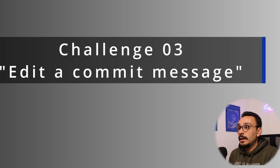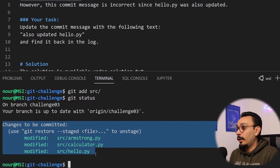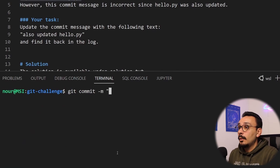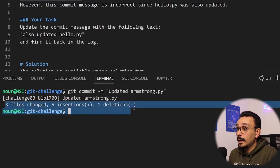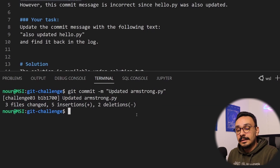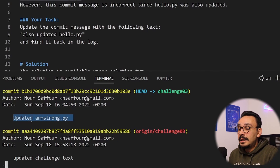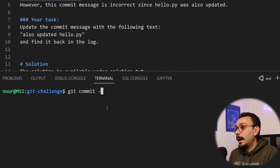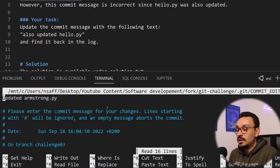Editing a commit message is something that happens a lot. You've made changes and committed them, but didn't write the correct message or forgot to mention something. In this challenge, you committed changes to the source folder with the message 'updated armstrong,' but the source folder has multiple other files like calculator and hello.py — three files were changed. To edit the commit message, run git log to see it, then type git commit --amend and hit enter. This opens an editor already containing the previous message.